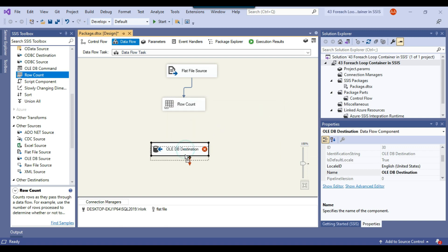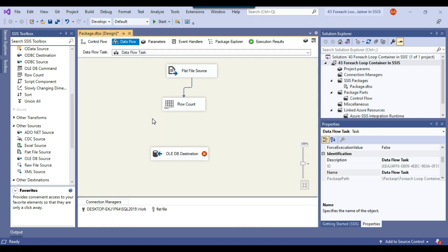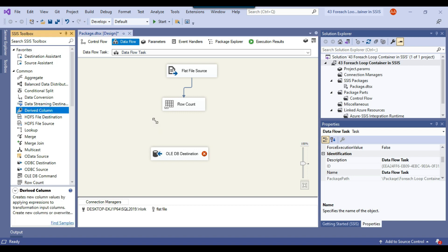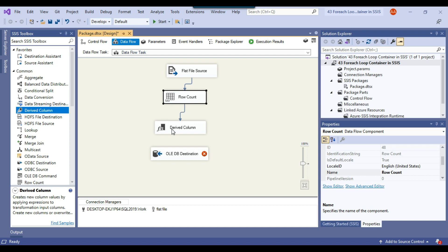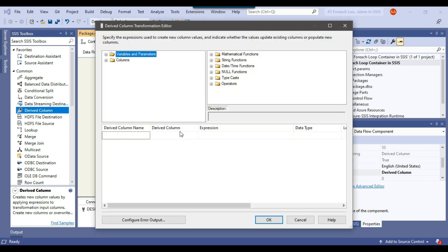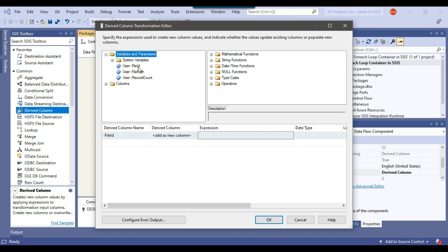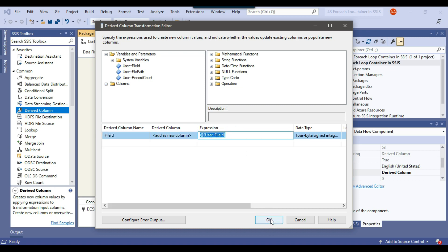I also need the file ID to be inserted into the destination table. So I need to create a column named file_id, and I'll use the Derived Column transformation for this. I'll connect the Row Count to the Derived Column transformation, configure it to create a new column called file_id, and drag and drop the file_id SSIS variable from variables and parameters as the expression.